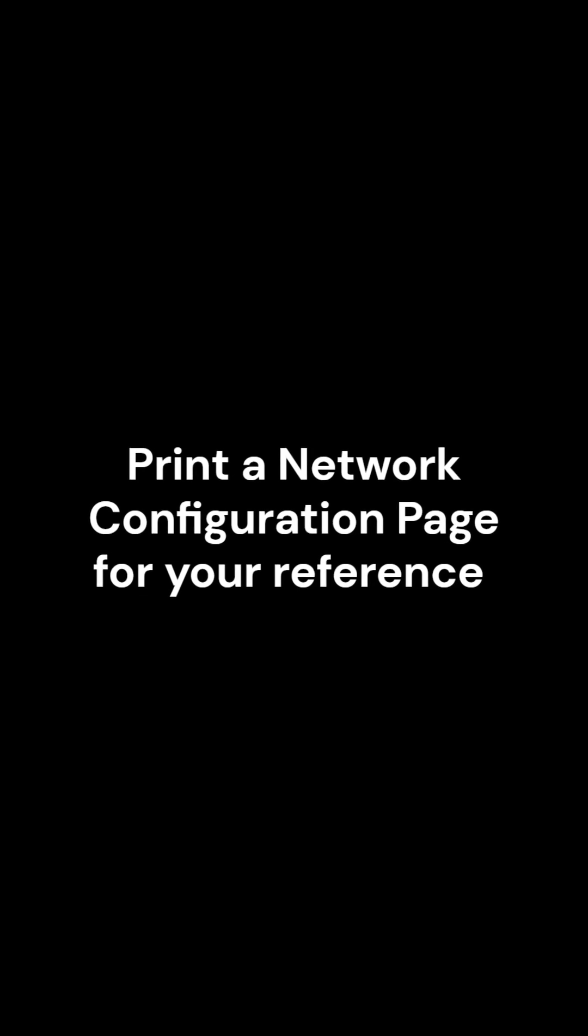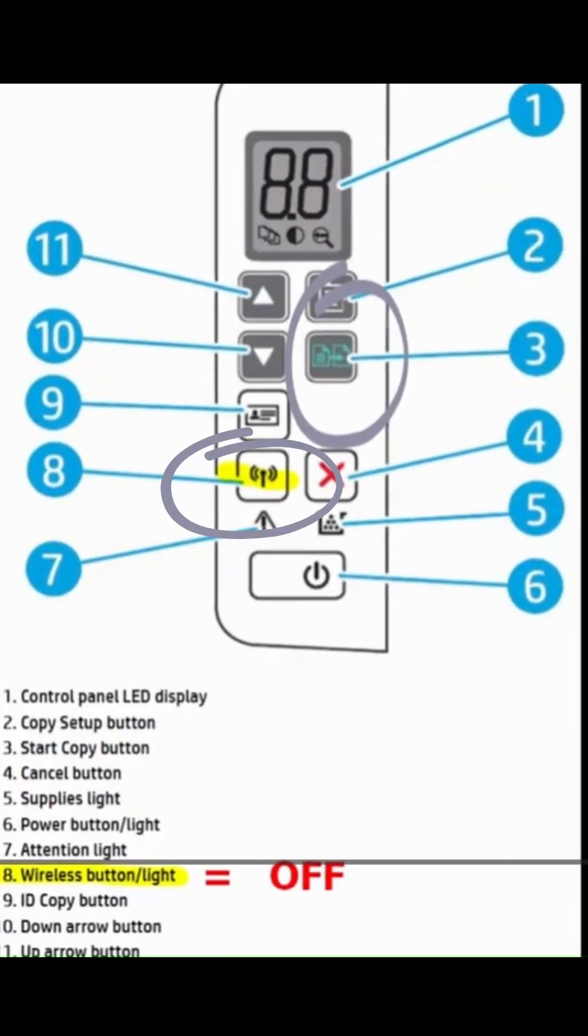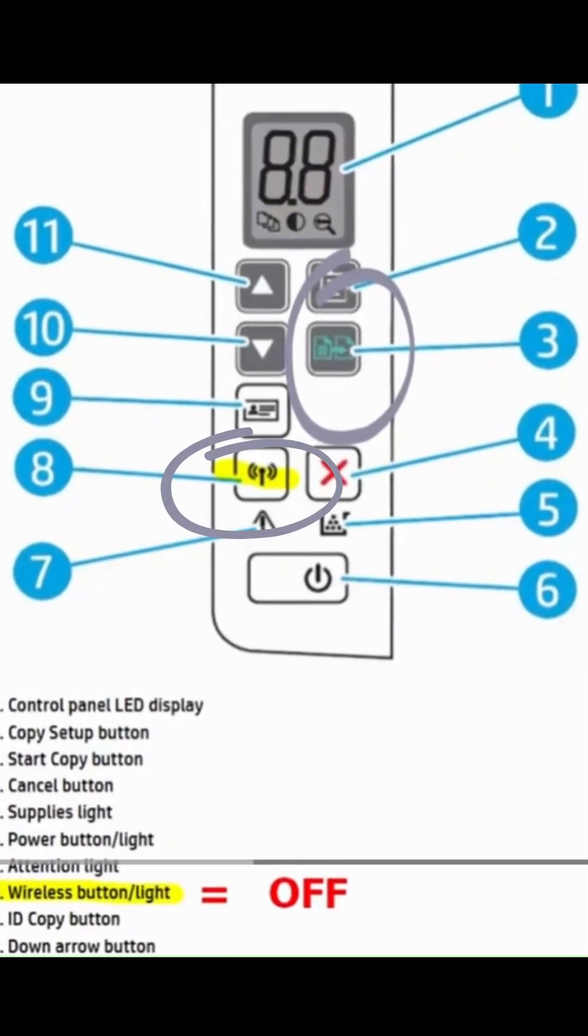Bonus Tips: By pressing and holding the Wireless button and the Information button at the same time for about 3 seconds.